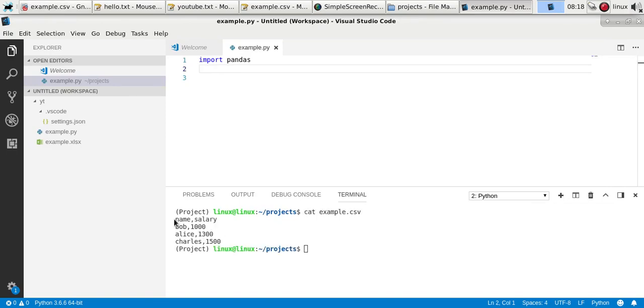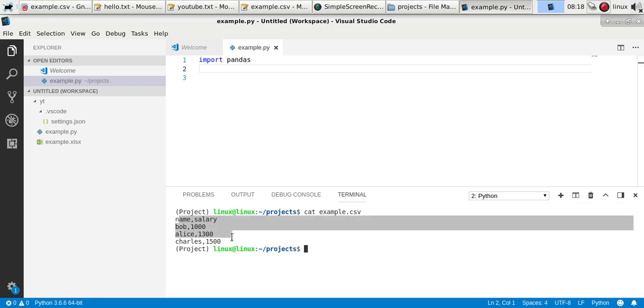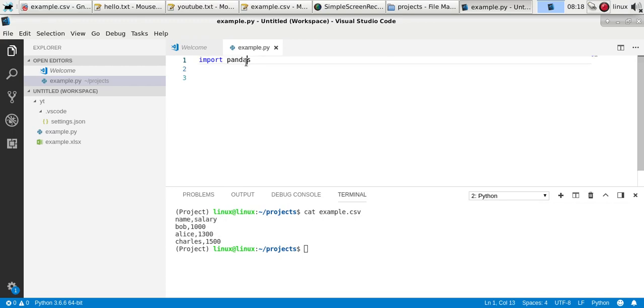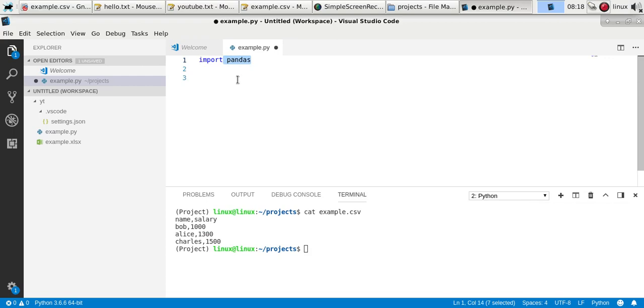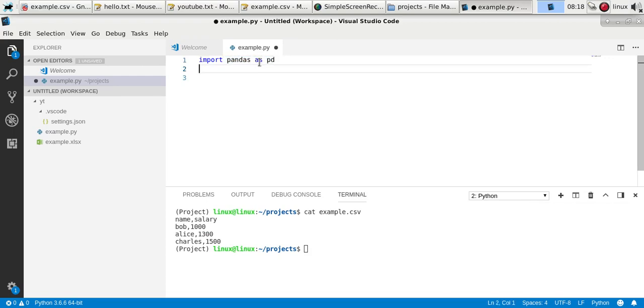You'll have the same content but separated by commas. To read it, you can simply use the pandas module, and I'll import it as pd.